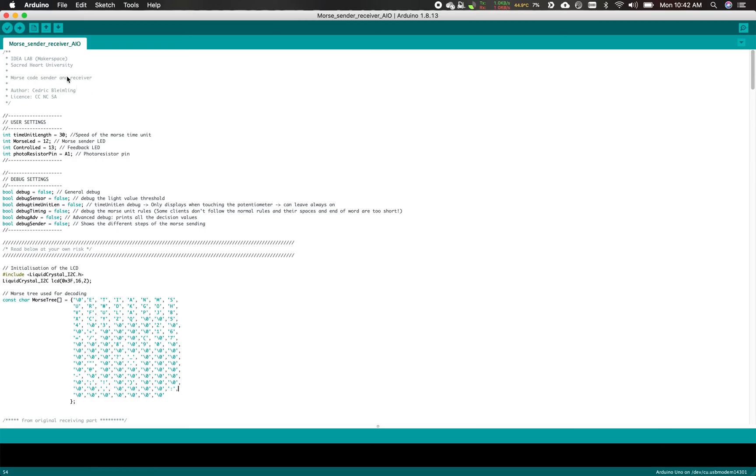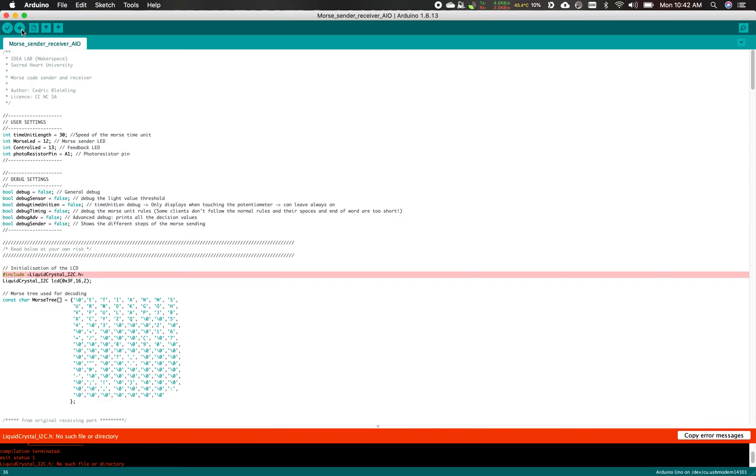When uploading your code for the first time, you might encounter an error. You'll see this line becomes red. It's because we're missing this library. For those who don't know, a library is a bundle of code.